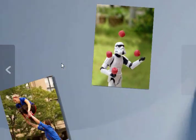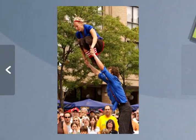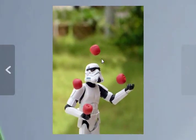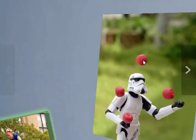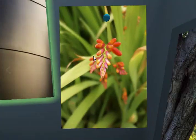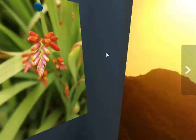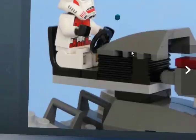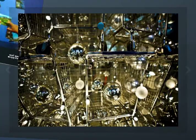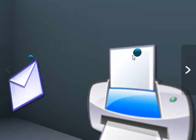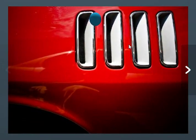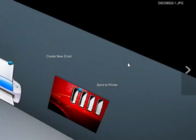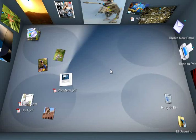And if you stroke to the left, it goes back to where you came from. So a really fun way to browse photos. Let me just stroke downward to zoom out.